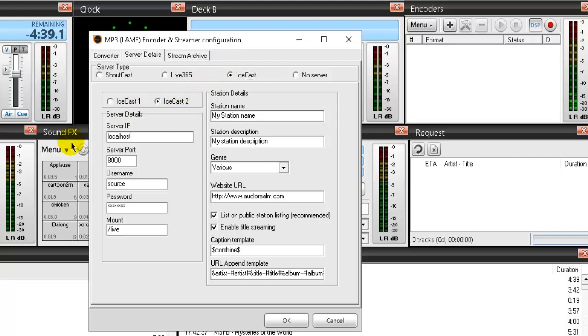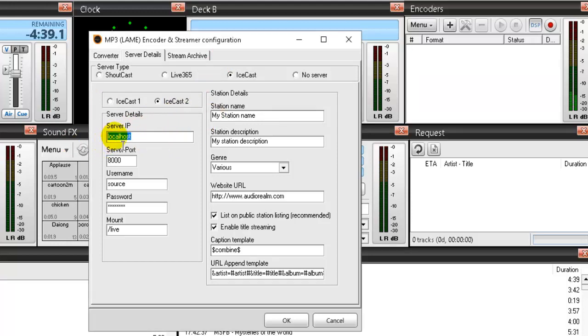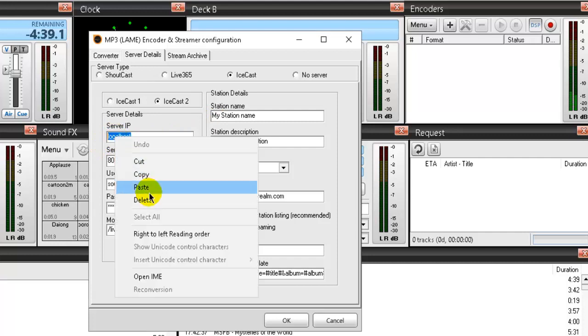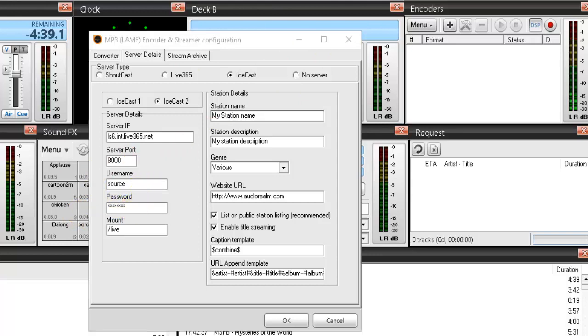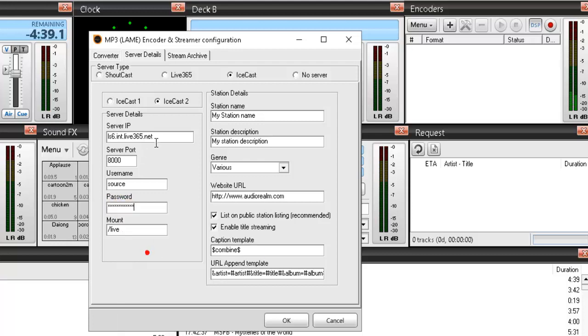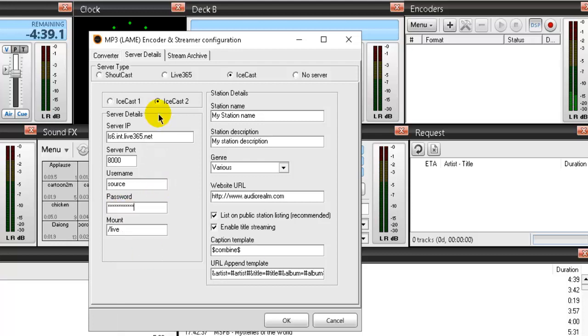So I'm going to paste in the server IP and this information I get from my Live 365 dashboard. Okay, that's there. The port is 8000 so that's good, that's there. The username is source, that's already there. The password, I will copy and paste that in here as well. And happily this is asterisked out, so that's good.